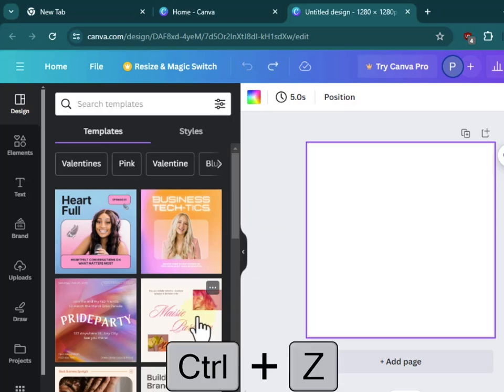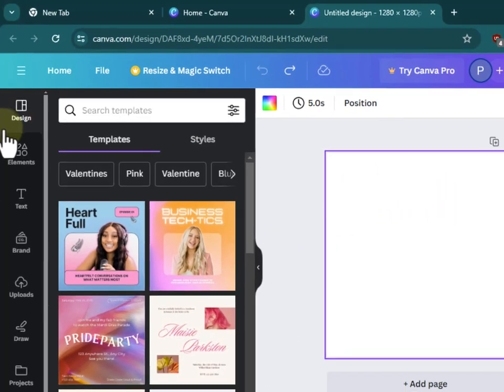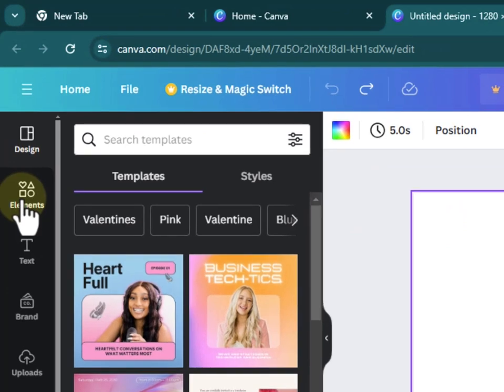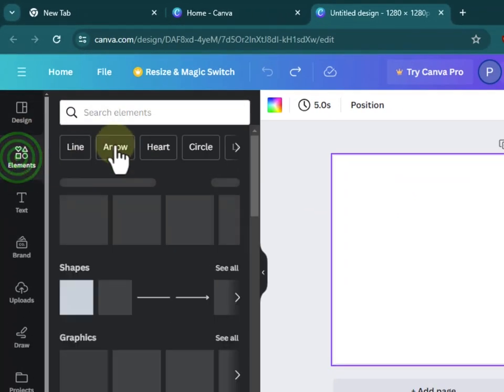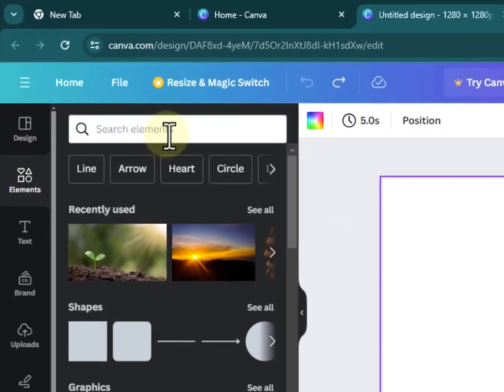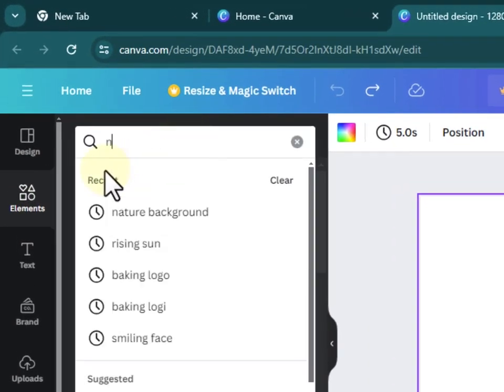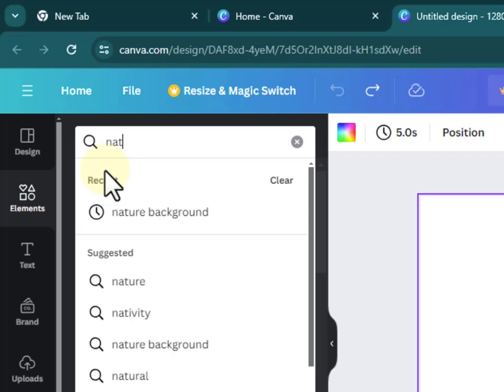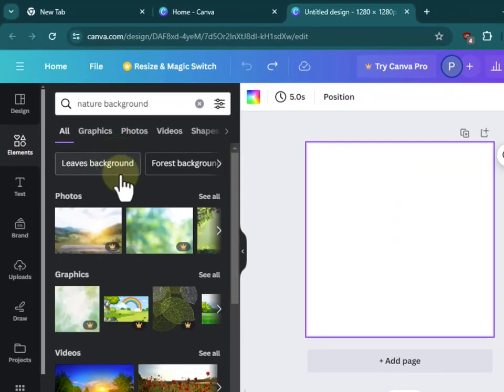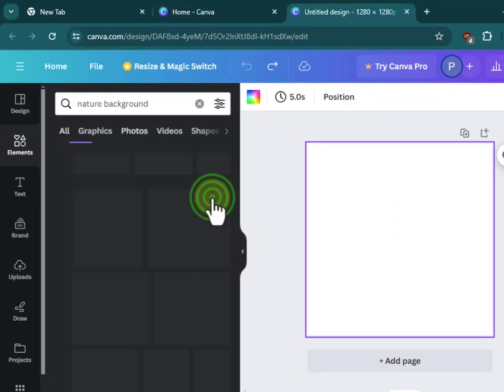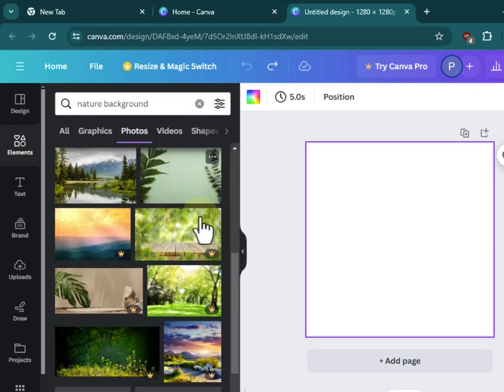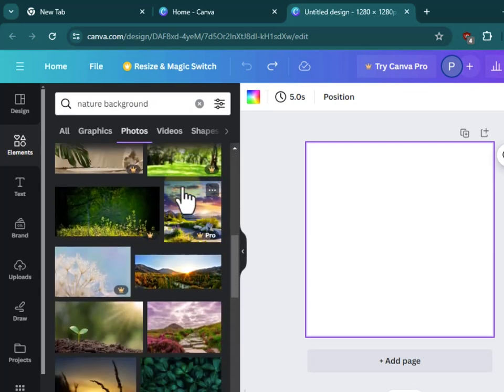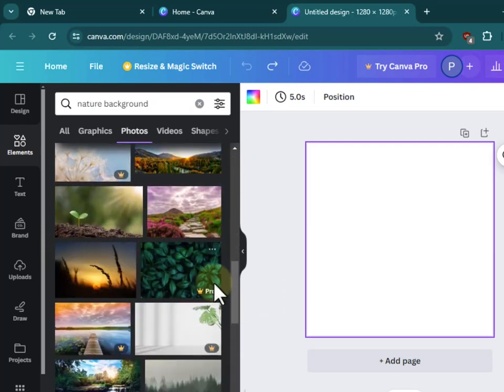I'll hit ctrl+z since I want to add a background image instead. I'll head over to elements, then search for nature background and click on photos, see all. Then I can select a photo from here that I want to add to my background.